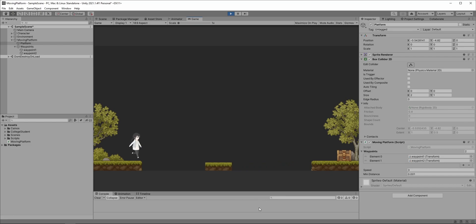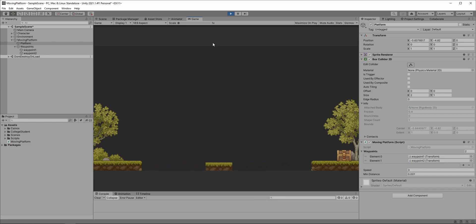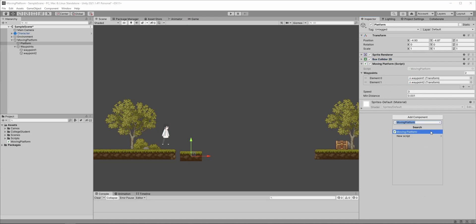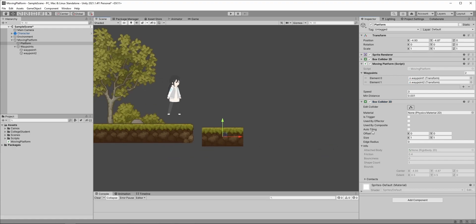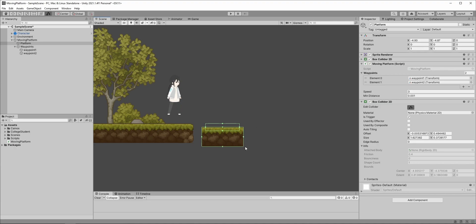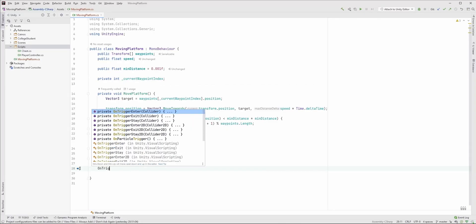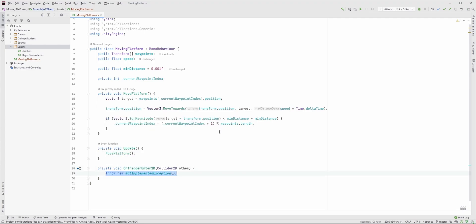One problem: if we jump on the platform, the character won't move along with it, so we should fix this with a little trick. First, add another BoxCollider2D to the platform, which is a trigger and is used for detecting when the player jumps on it. Make it a little bit smaller horizontally than the platform itself, so if the player jumps on the edge, she will fall down. Let's create the OnTriggerEnter2D function.